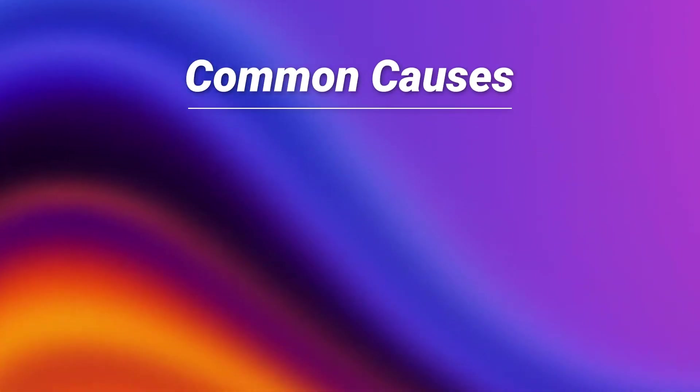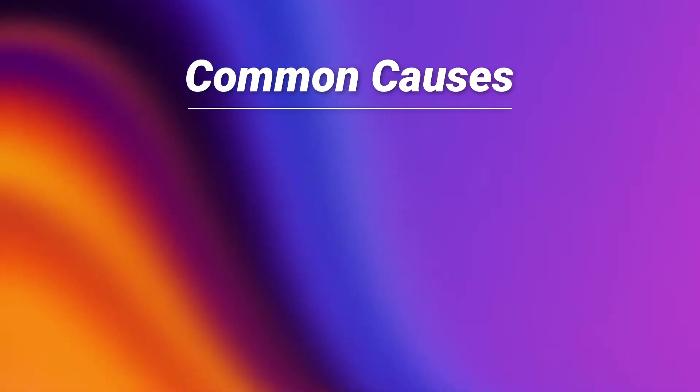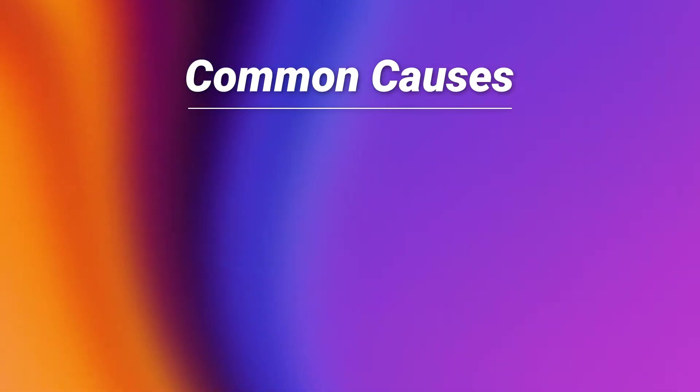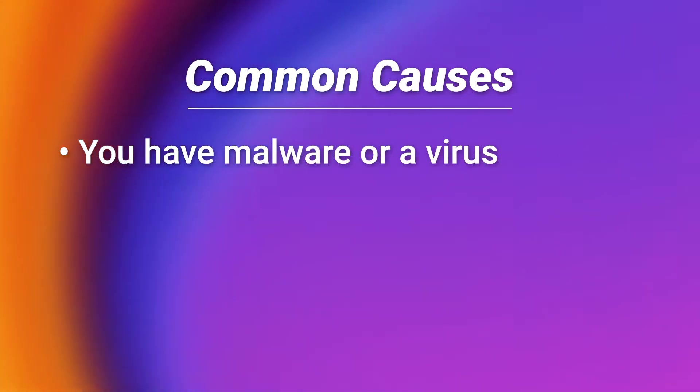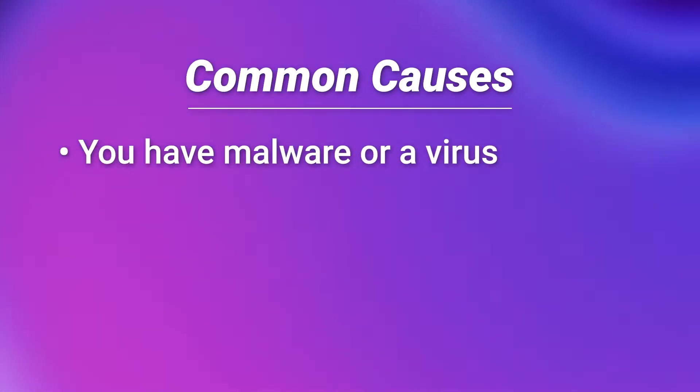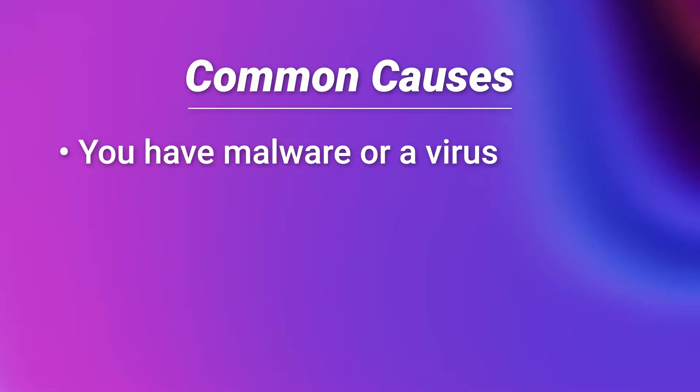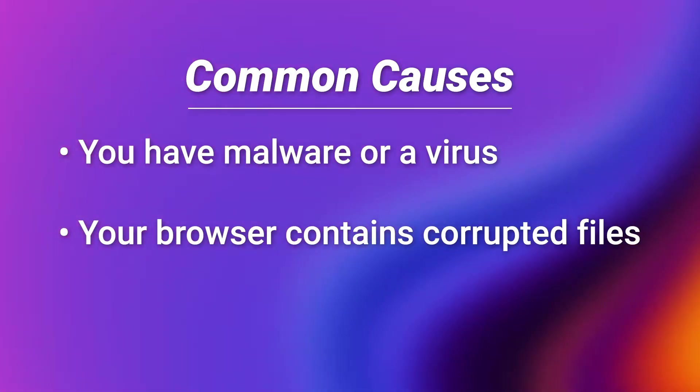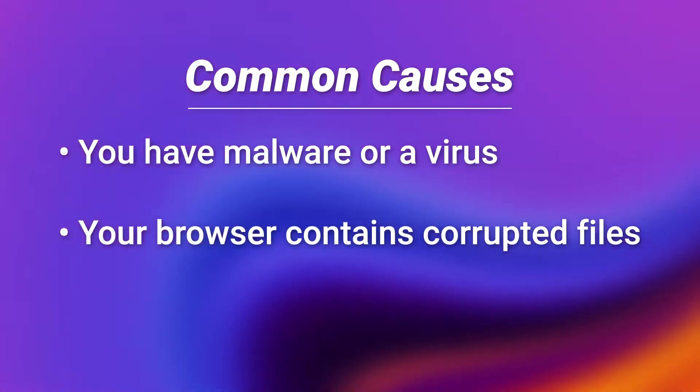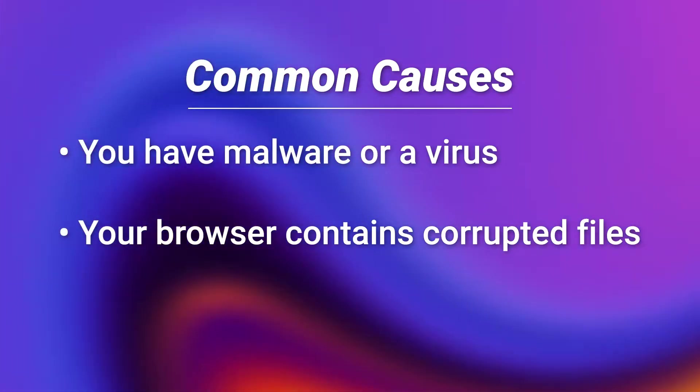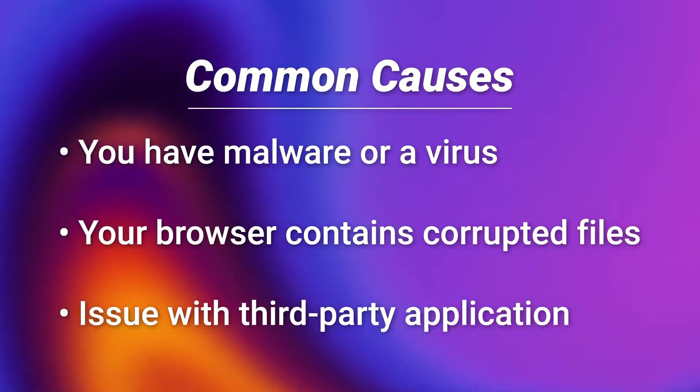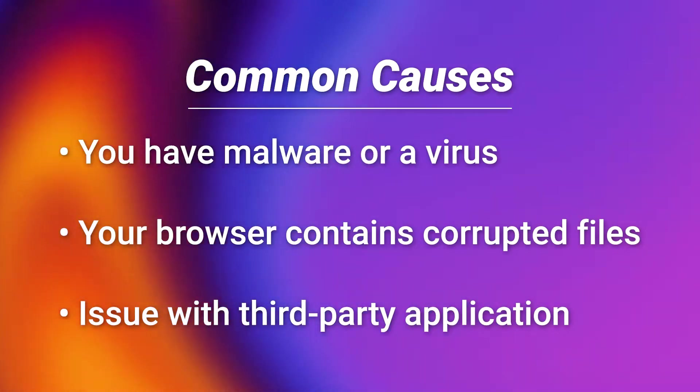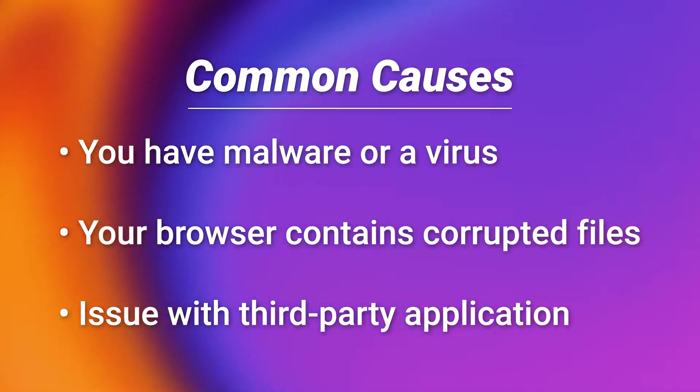There are a few common causes. One possibility is that you have malware or a virus on your computer. Another potential reason is that your browser currently contains corrupted files. A third common cause is an issue with a third-party application.